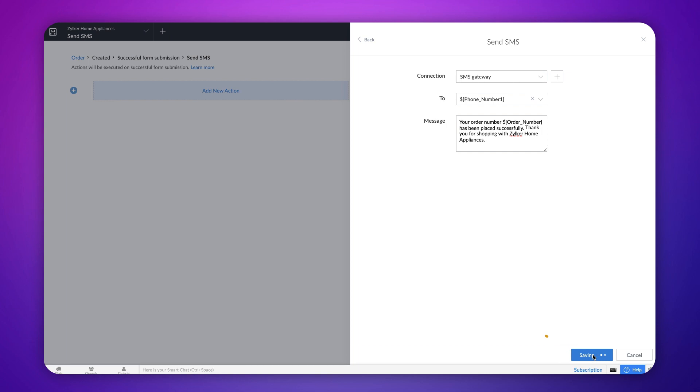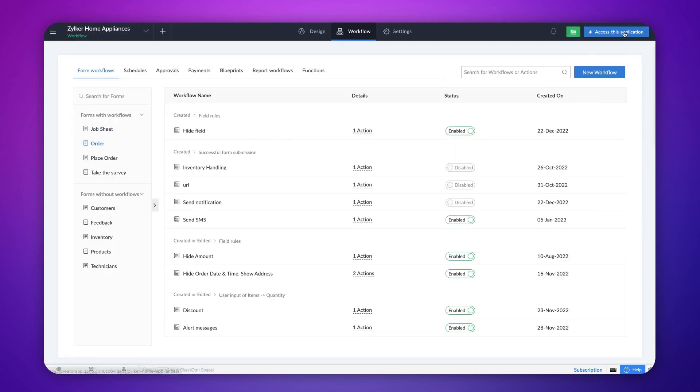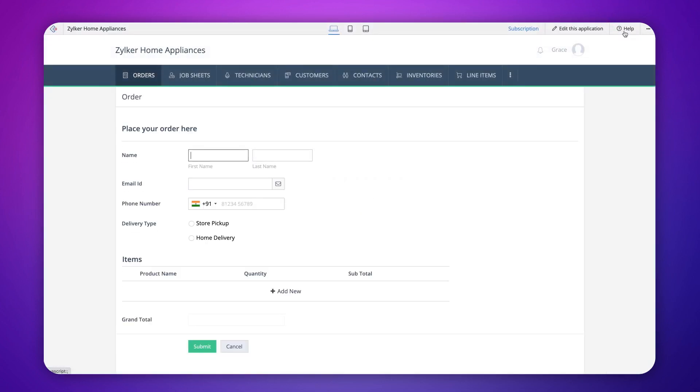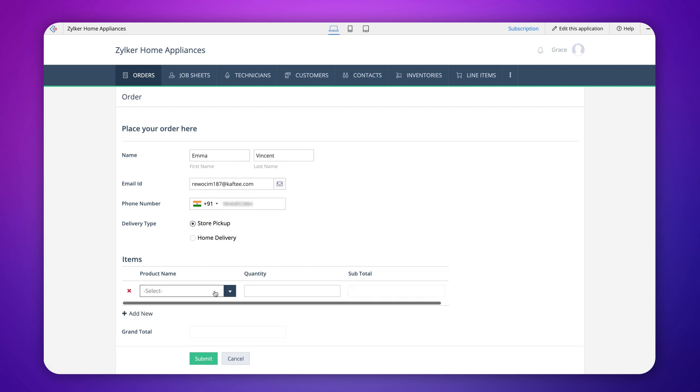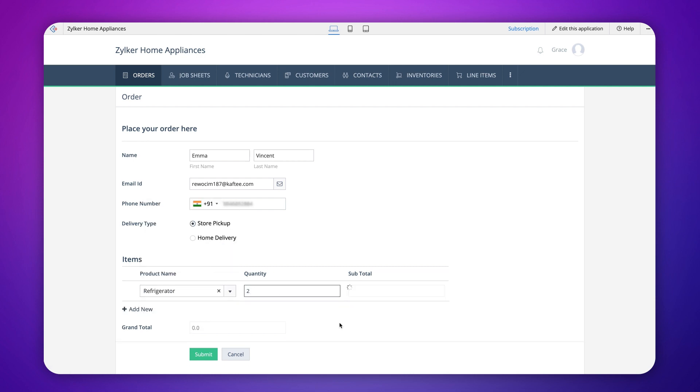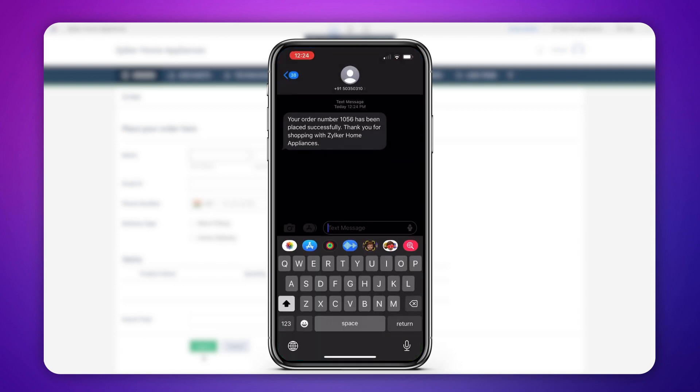Let's save and access the application to see what happens. Let's place an order. After clicking the submit button, a text message is received on the number added to the form.